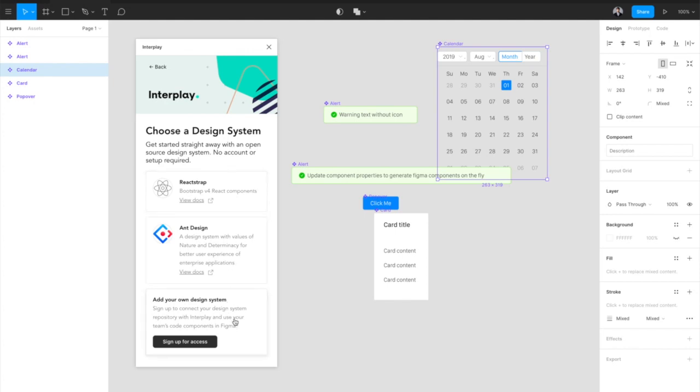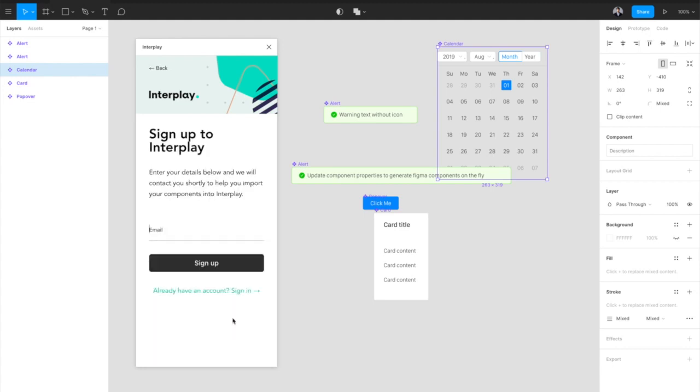You can also add your own design system to Interplay by connecting your design system code repository with our design system manager. We're gradually rolling out access to early Teams, so sign up and we'll be in touch soon to get your Teams design system into Interplay.